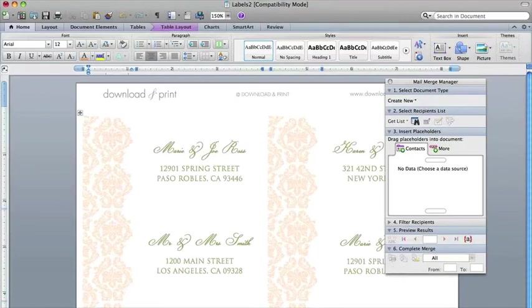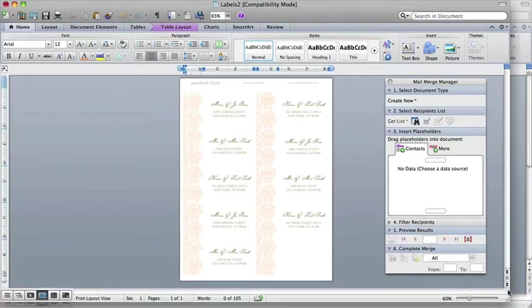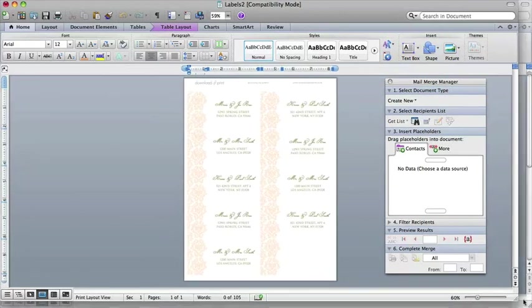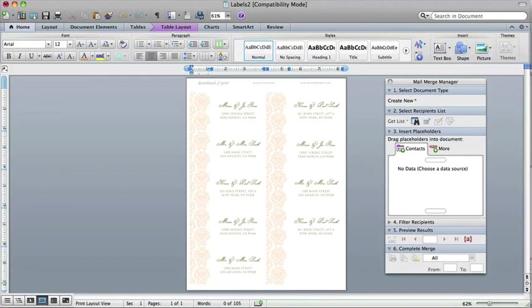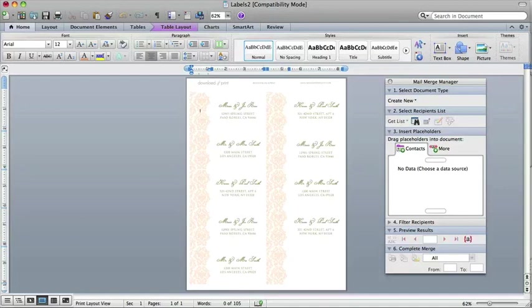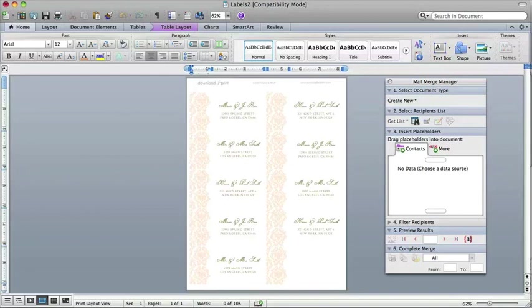And now what it's doing is it's actually taken your data file and the template and it's merged it into one file. And it's essentially auto addressed all your labels. And at this point you would load the label stock into your printer and print out your template just like you do anything else. So I hope you find this mail merge template helpful and a time saver. And if you have any questions, please don't hesitate to contact me or leave a comment in the box below. Enjoy.